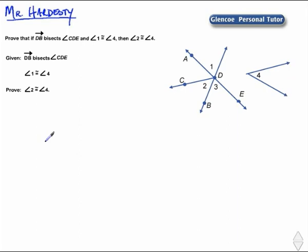Prove that if ray DB bisects angle CDE and angle 1 is congruent to angle 4, then angle 2 is congruent to angle 4. Given: ray DB bisects angle CDE and angle 1 is congruent to angle 4. Prove: angle 2 is congruent to angle 4.